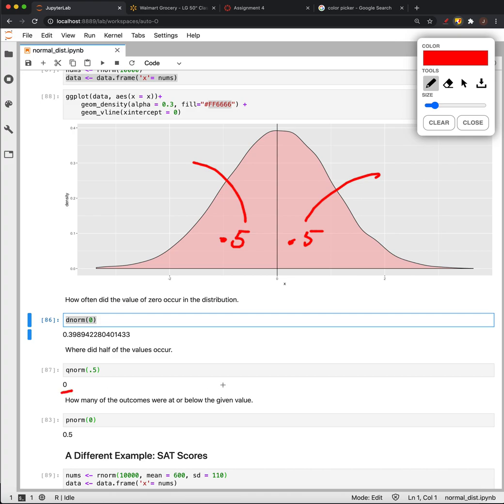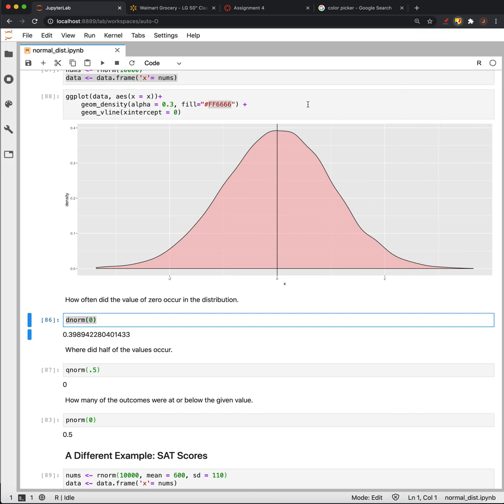Finally, if we look up P-norm of 0, this tells us how much of the data is to the left of it. So that's also telling us that 0.5 of the data is to the left of 0.